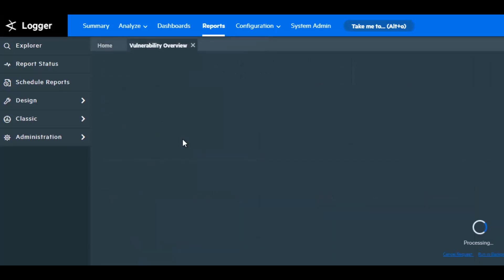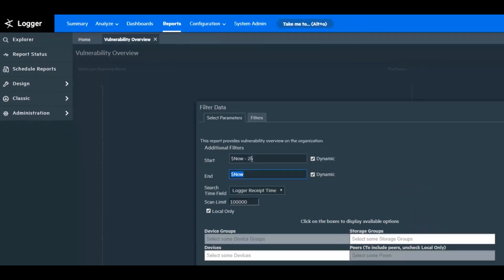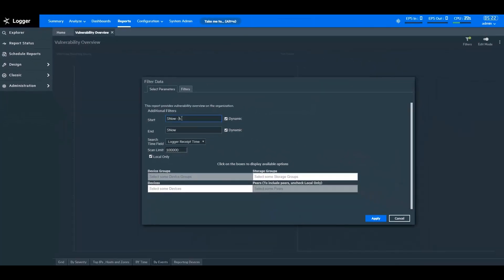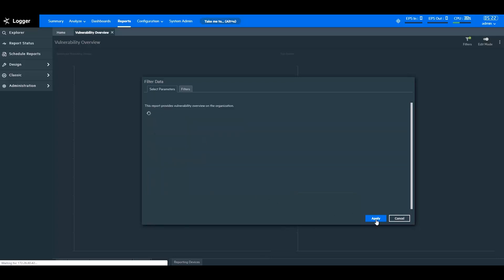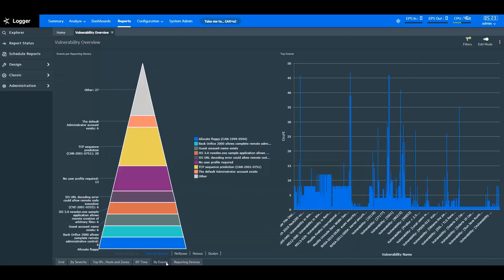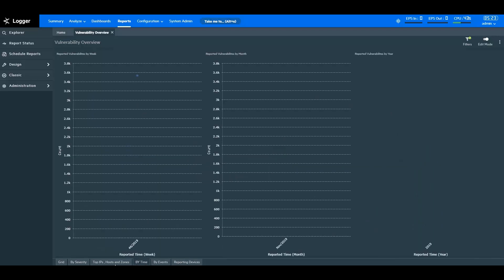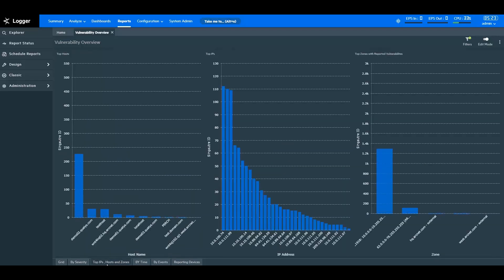I've opened the Vulnerability Overview report here. Let's say we want to analyze security information for the last 48 hours, and I'll specify that here. Here you can see the report displays the vulnerability overview of a network, based on events, reporting devices, time, hostname, IPs, zones, and more for the past 48 hours.